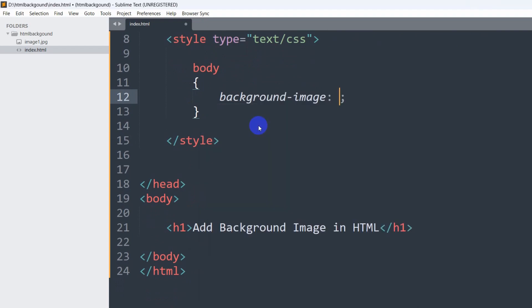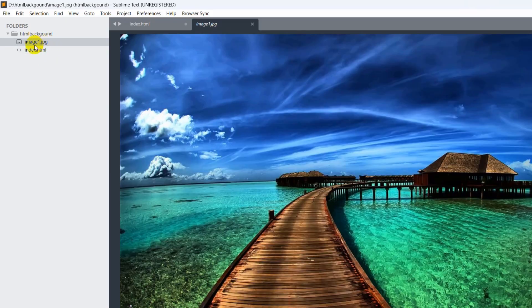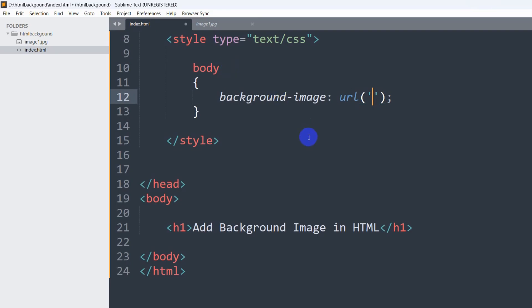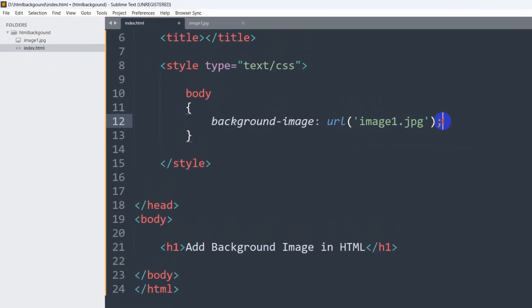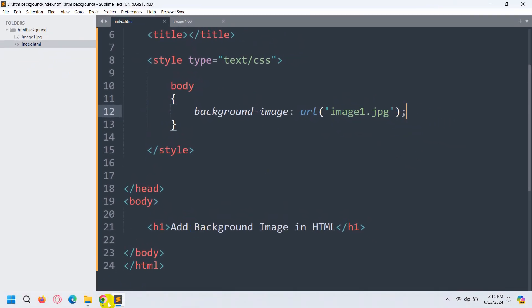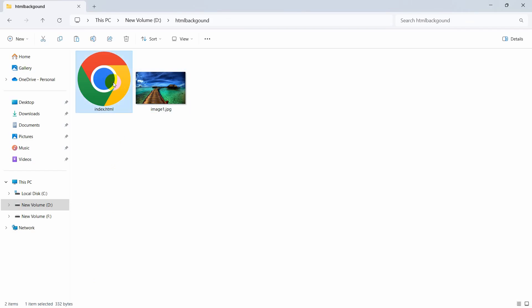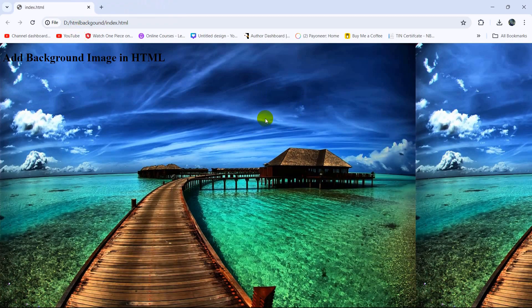We write 'background-image' then 'url(' followed by a single quote, and now we have the image 'image-on.jpg', so we give this image name inside the url — we write 'image-on.jpg'. Just make sure that the name and the extension for the image are correct. Now if we save this and open it in the browser, there you can see we have the background image.